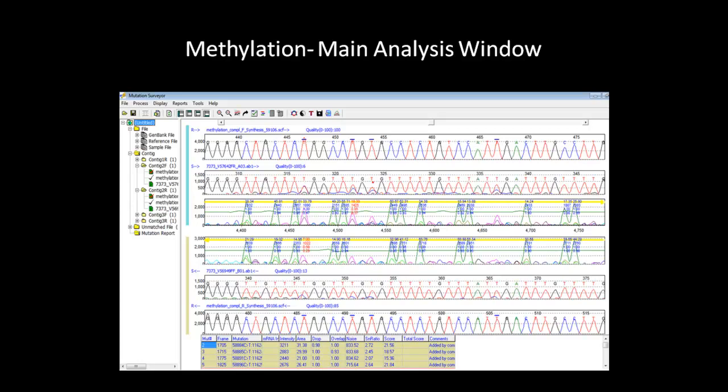Mutation Surveyor reads all uracil that were converted from the unmethylated cytosine as T's. So in this window, the horizontal blue bar on top of the T nucleotides indicates that they were originally a cytosine. At this position, you can observe that there is only partial conversion of the cytosine to uracil. These mutations are not in the CpG island and are called as regular mutations because the amplicon cytosines were converted to uracil and read as thymine in Mutation Surveyor. Therefore, these positions are called as mutations because they differed from the reference sequence.